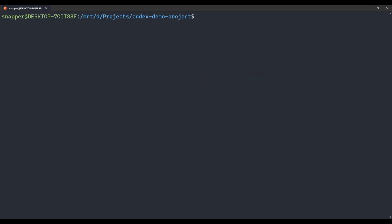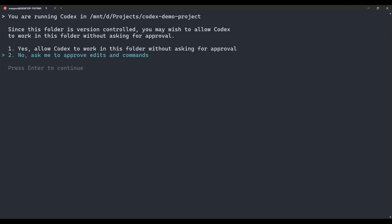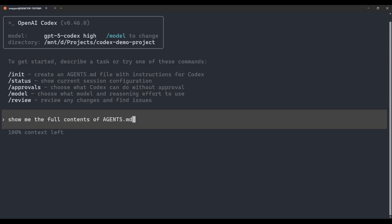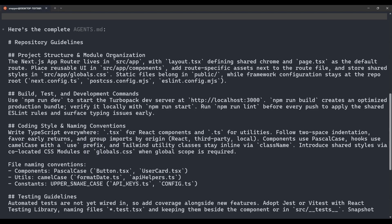I'm going to launch a new Codex session. You can see here that we're in our Codex demo project directory — the same directory we were working in on the Quickstart and setup video. We're going to ask Codex to show us the full contents of Agents.md. We've already got this file created; if you wanted to create one from scratch, you would use the init command. Codex has shown us the full contents, and this has been created at the project level, which means that's level two.